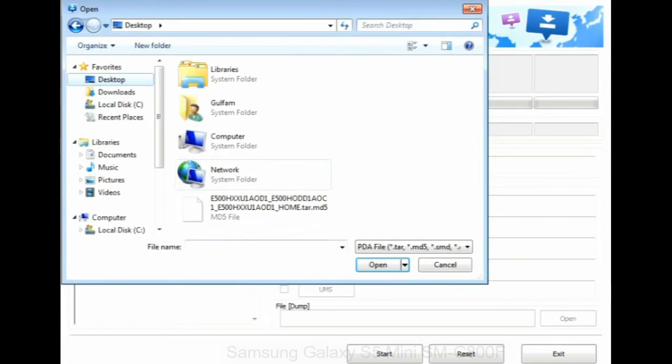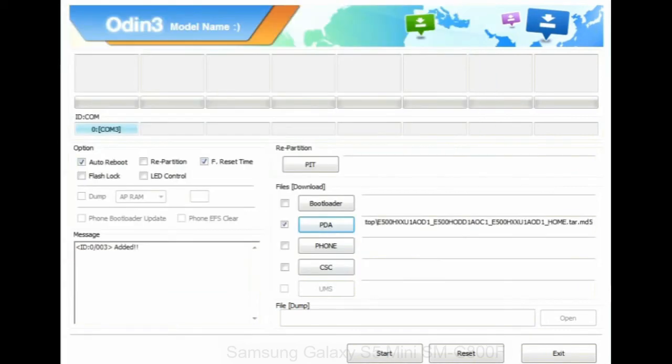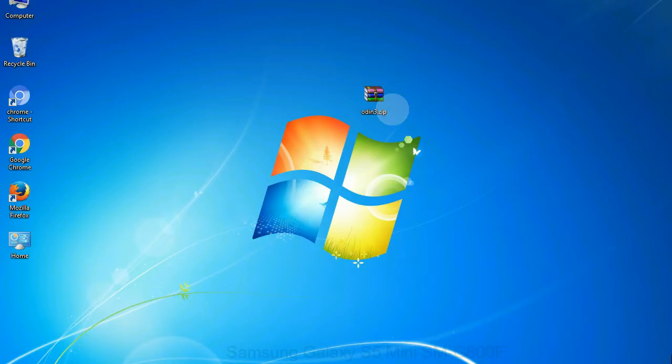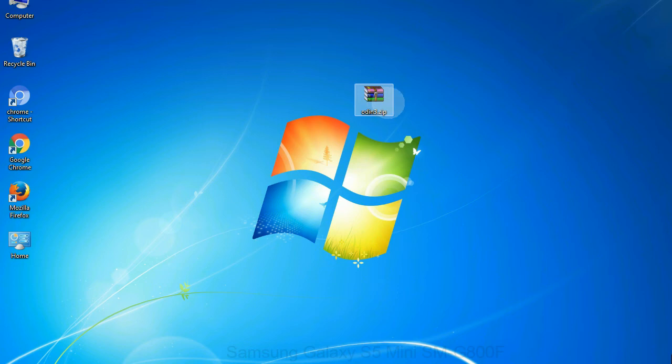Or if the firmware package had multiple files, click on PDA button, then browse and select the file that has code PDA in its name. Click on phone button and select the file that has modem in its name. Click on CSC button and select the file with CSC in its name. Skip any files that you did not find in the package.